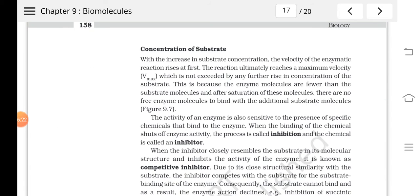Next, we consider the concentration of substrate. As substrate concentration increases, initially the velocity of the enzyme reaction rises — the speed increases. The reaction then reaches a maximum velocity known as Vmax, after which the rate of the enzymatic reaction will not increase further. Initially, as substrate increases, reaction velocity increases until it reaches Vmax.